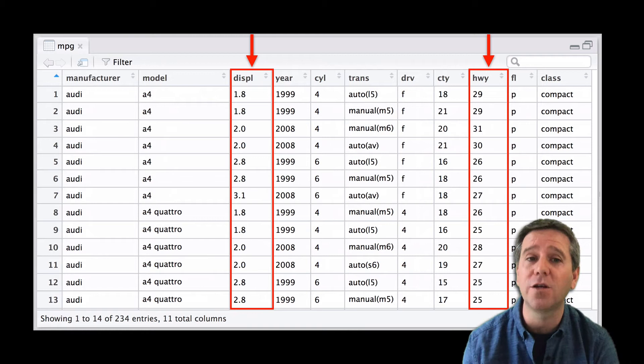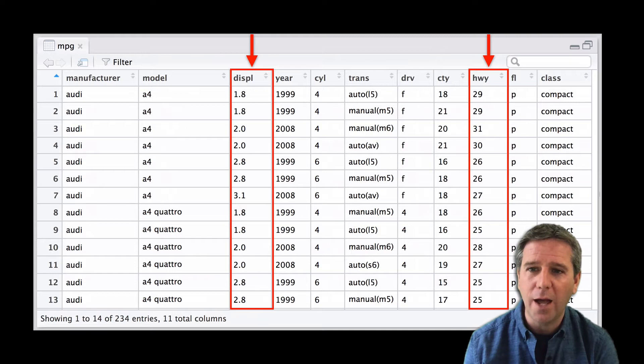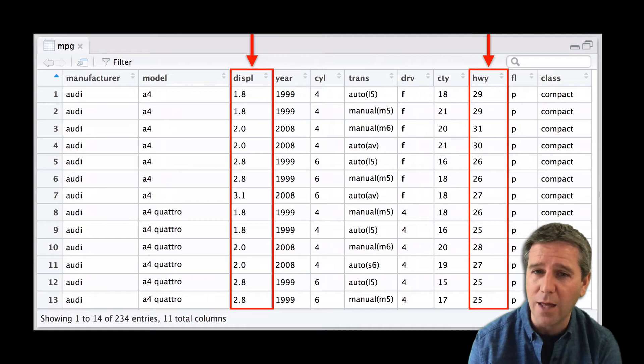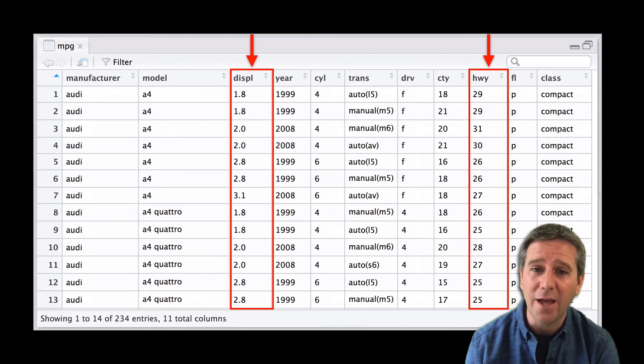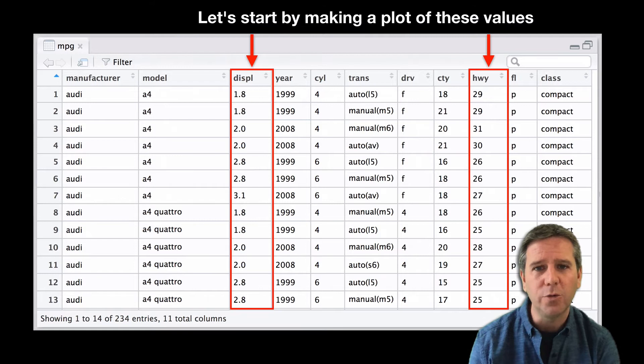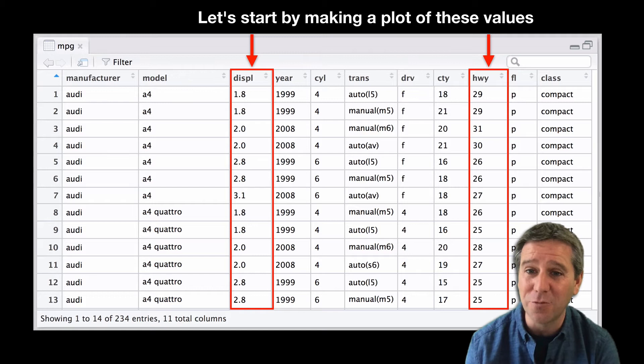Let's look at the relationship between two of these variables. I'm going to look at engine displacement in liters — a measure of engine size — and highway miles per gallon — a measure of fuel efficiency. The more miles you can go per gallon of fuel, the more fuel efficient the vehicle.